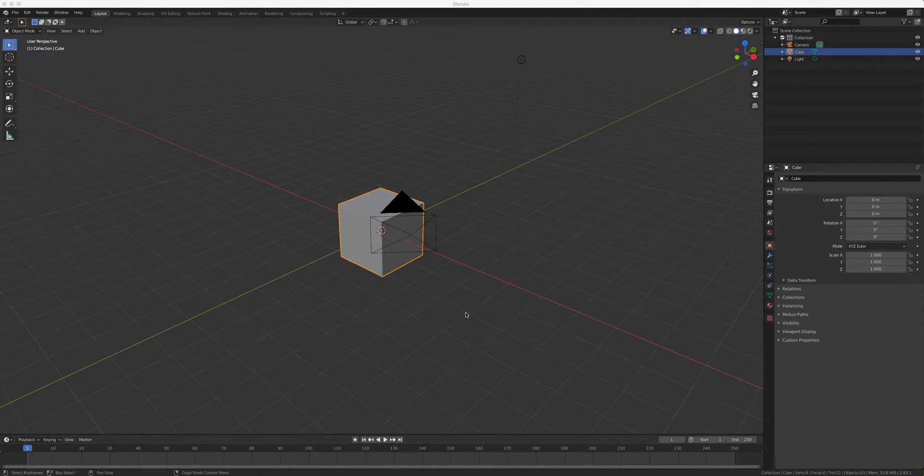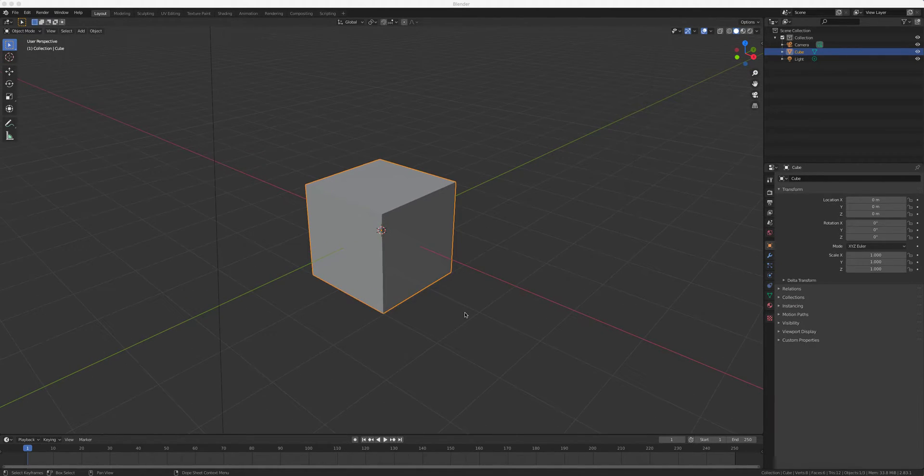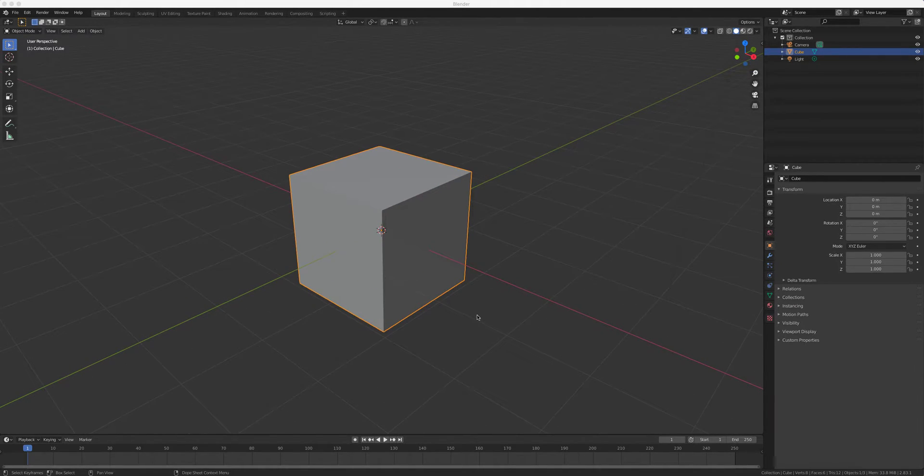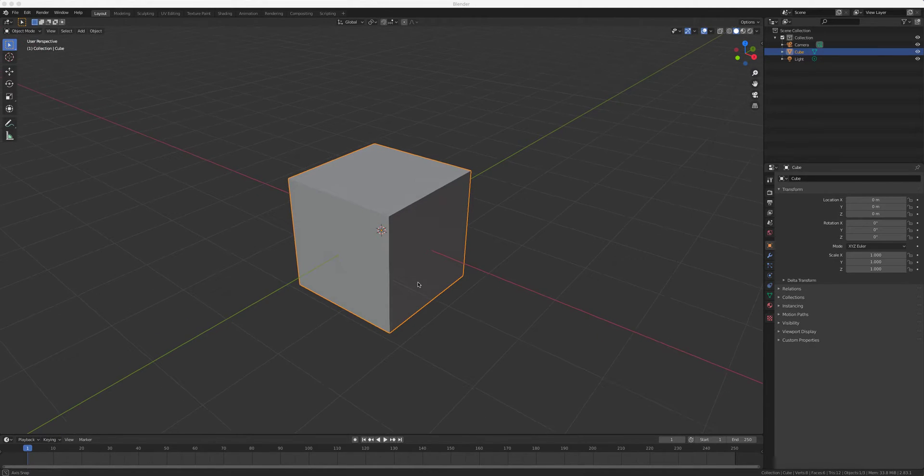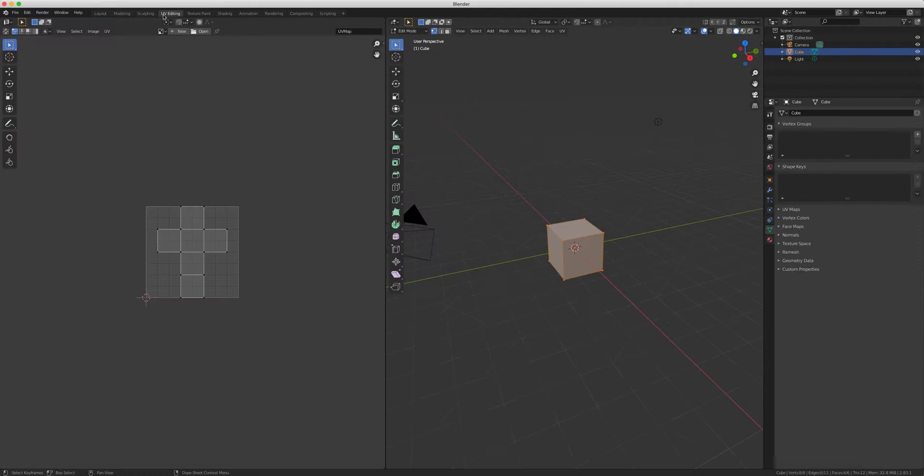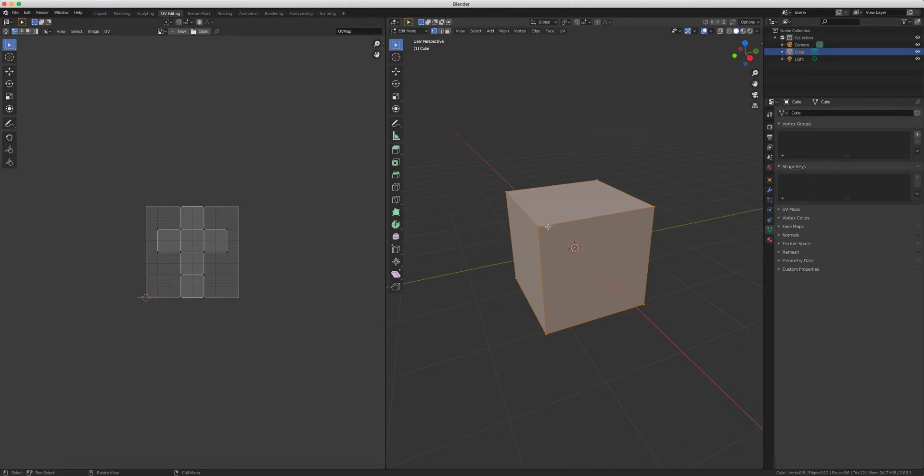All right, we're gonna apply UV editing and wood texture, so very similar to the previous lesson applying normal map and roughness map. We will first go to our UV editing here, so I can show you how the box is unwrapped.